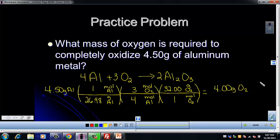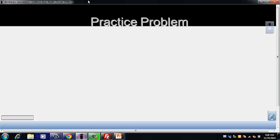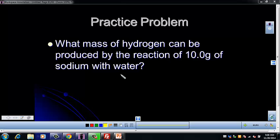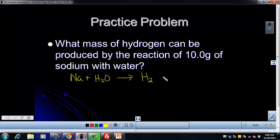Let's go through one more quick example. Our first step is again the complete balanced reaction. What mass of hydrogen can be produced? Hydrogen is a product and it's diatomic, so H2 on the right. It's produced by the reaction of 10 grams of sodium metal with water. This is a single replacement reaction — a metal replacing hydrogen — producing hydrogen gas and the metal's hydroxide. Sodium is +1, hydroxide is −1, so the other product is NaOH.